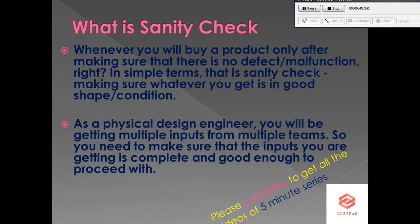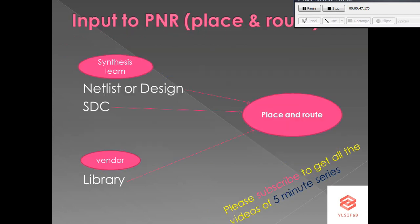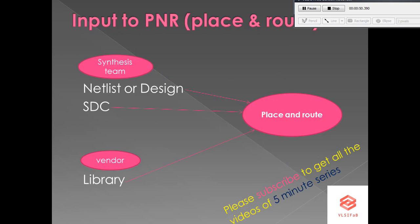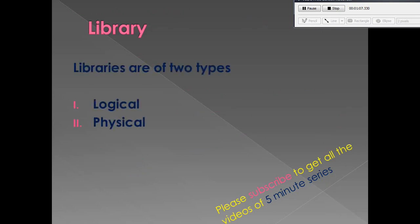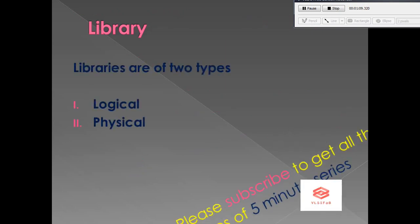We will perform the required sanity checks on specific inputs. From the synthesis team, we will take the netlist and SDC, and from the technology vendor we will take the library — specifically the physical library.